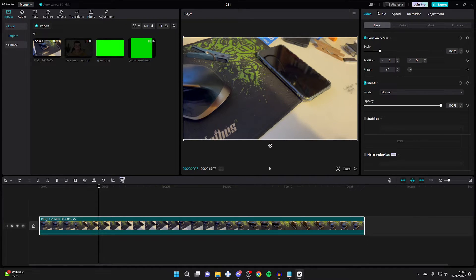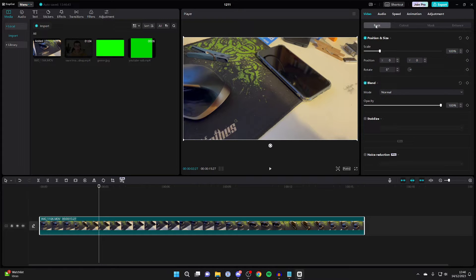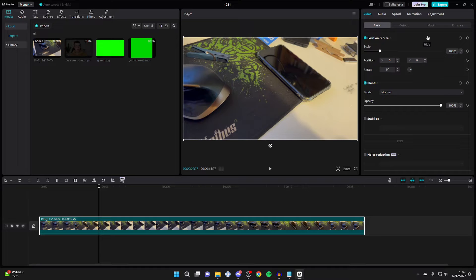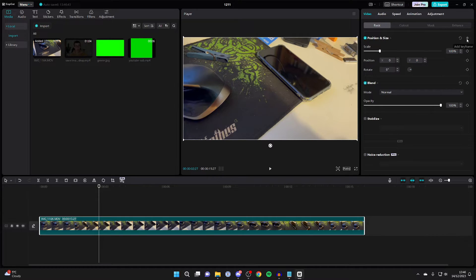Now head to the top right, make sure video is selected, then basic is selected, and come down to position and size. As you can see, if we come over to the right here we've got the option for add keyframe, and keyframe is how we can basically do the zoom in effect.